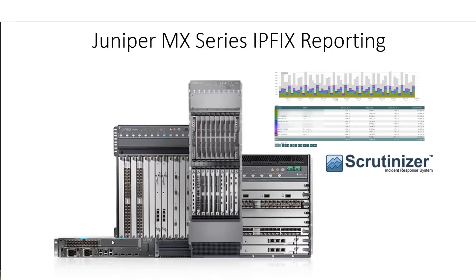Hello, this video is going to cover reporting on the Juniper MX series with the application awareness card. We're going to take a look at specifically the IPFIX export using Scrutinizer.